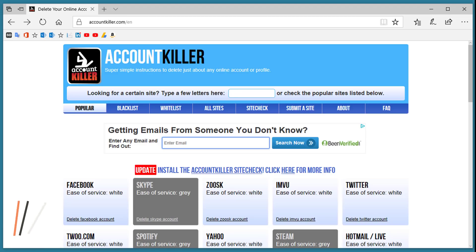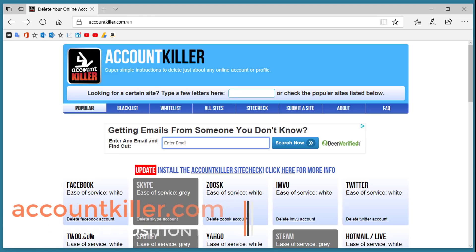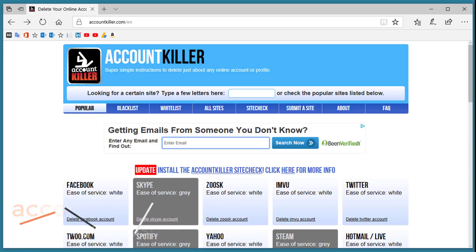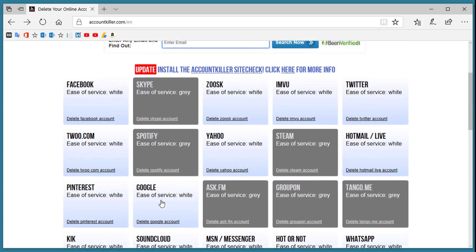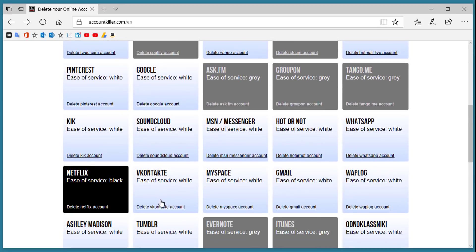Account Killer is a website dedicated to removing your accounts from a variety of different online services. For example, Facebook which is listed here in white is an easy way to delete your account. Skype is gray. It's a little more difficult and you'll see ones that are black like Netflix which is very difficult to delete your account.